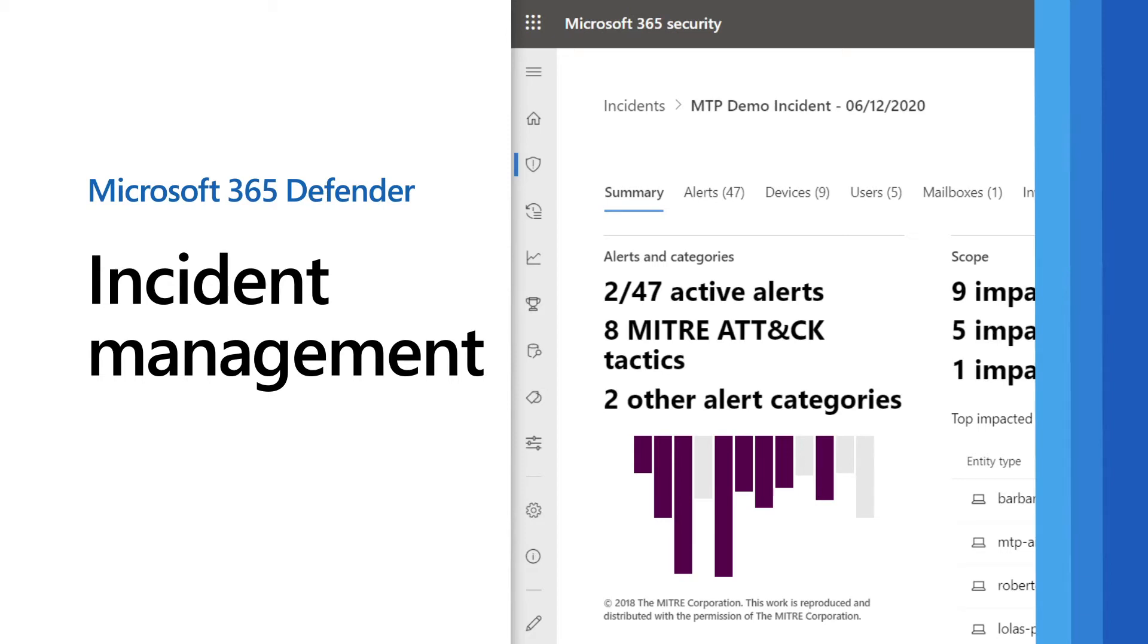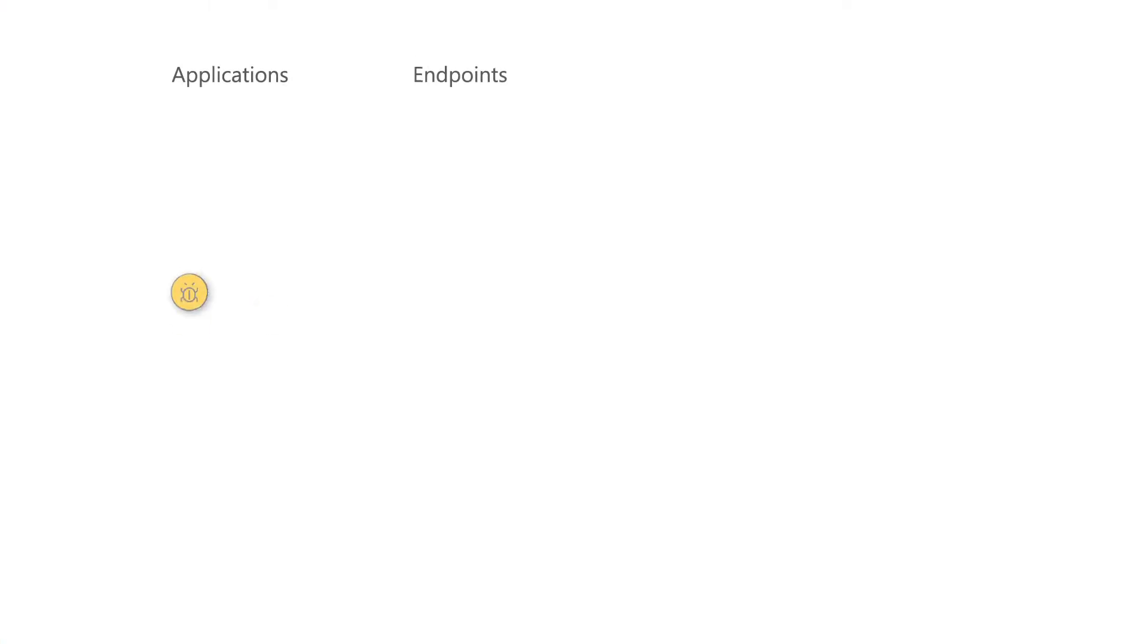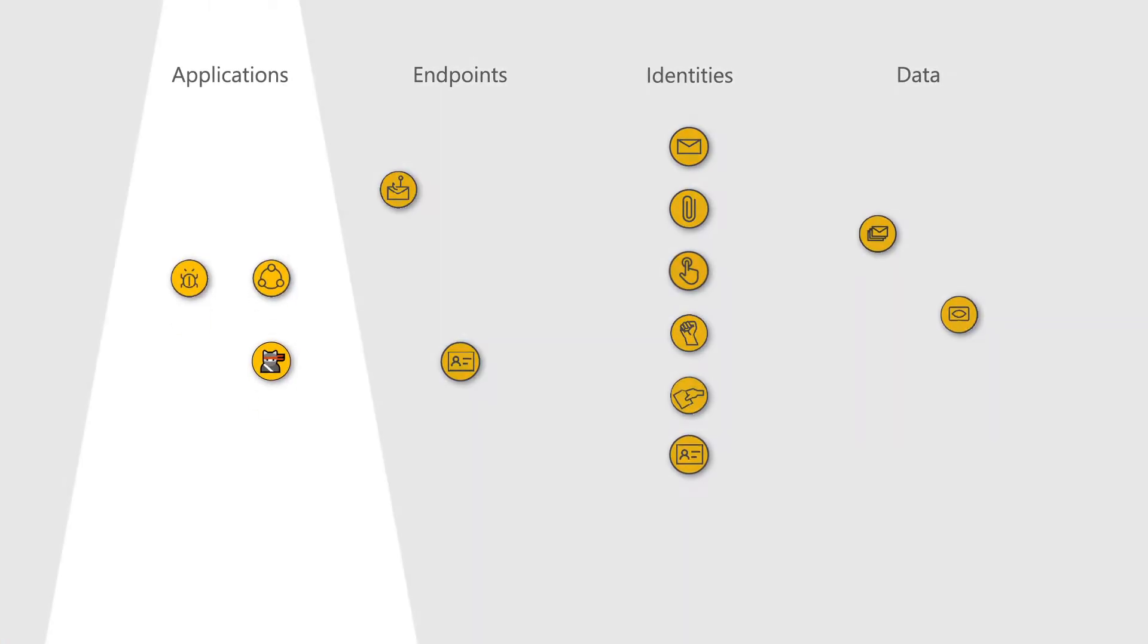Organizations often use isolated systems with separate teams to manage individual security domains like applications, endpoints, identity, and data.